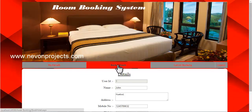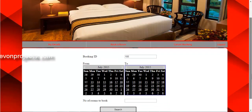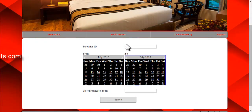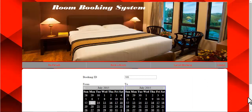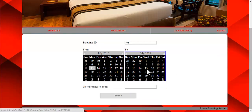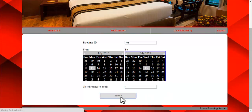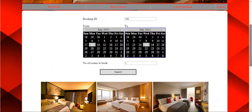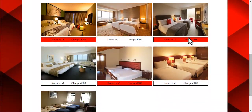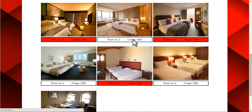The next option is book room. The booking ID will be automatically generated by the system. You just need to select the from and to date, and then the number of rooms to book. For example, if I want to book only one room, click on search. Here you can see the rooms which are already booked — those buttons are shown in red, meaning those rooms are already taken. If I want to select room number two, just click on that.